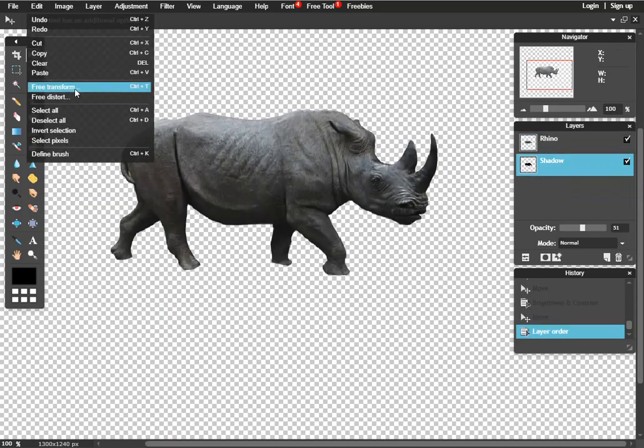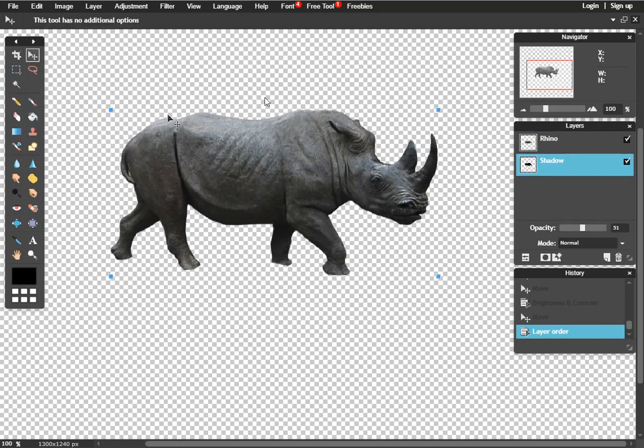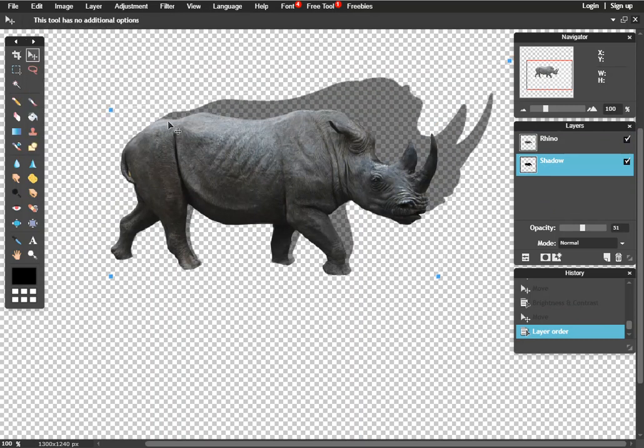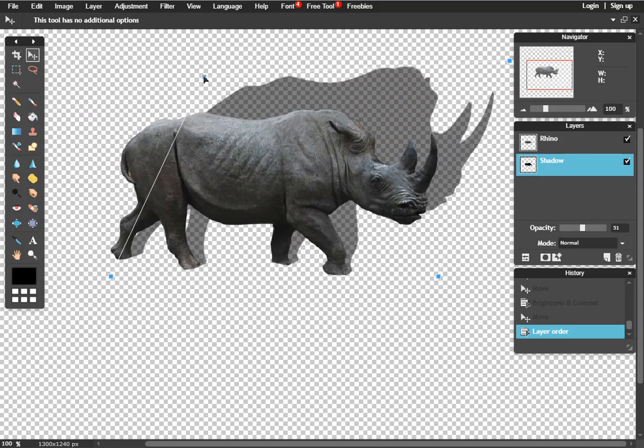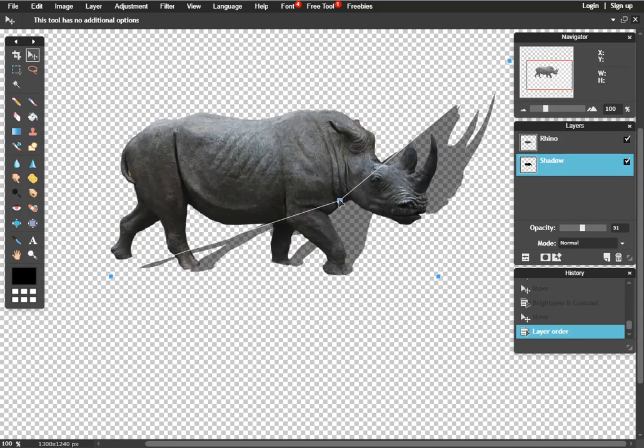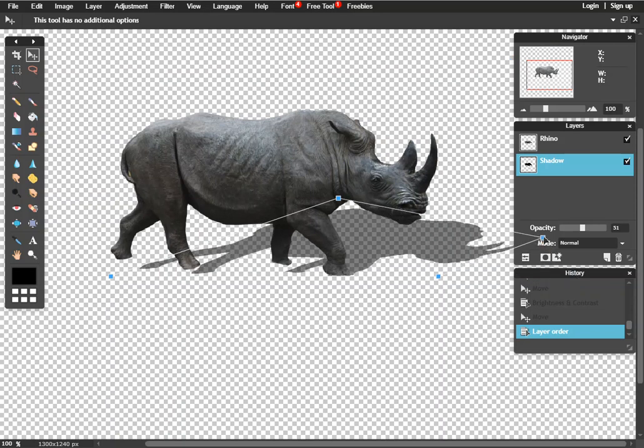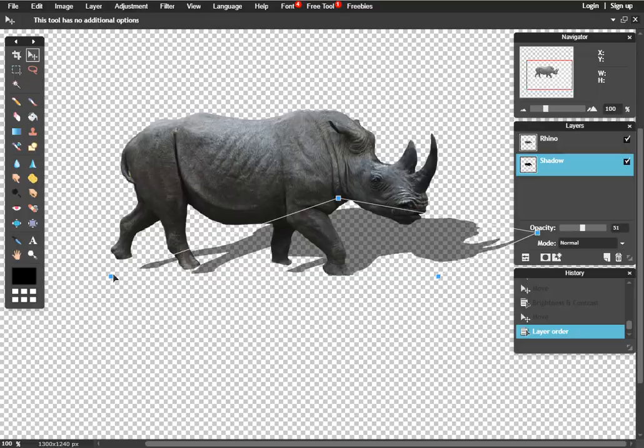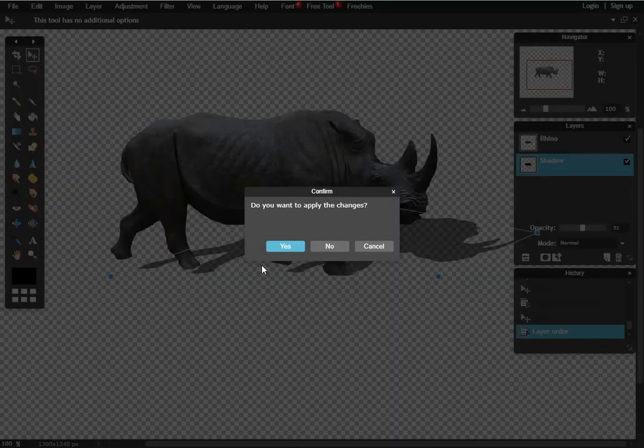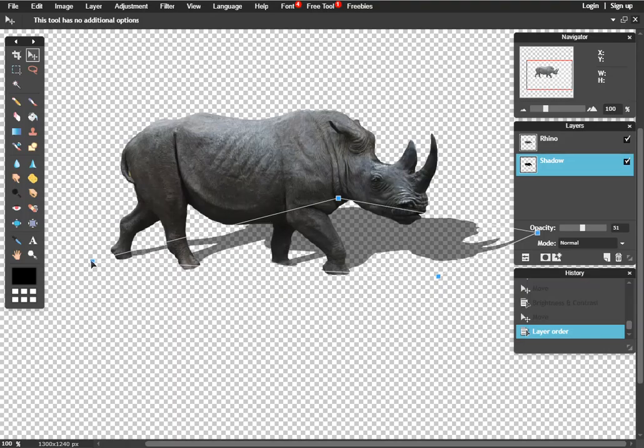We can distort that shadow just a little bit. Go up there to edit, free distort, it's right underneath free transform. And you can change where that light source is coming from. You can really bend and warp these shadows to your needs. Just watch out though, because down here you might notice that things like the feet are becoming disconnected, so you might want to keep that in perspective.